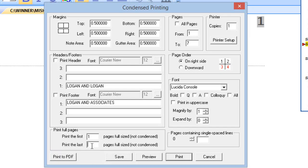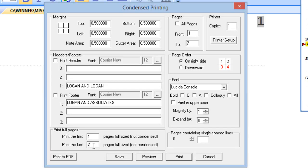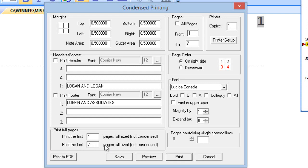If you put the page number of the end of your transcript, for instance, I'm going to put 7 in here. Print the last 7 pages full size. I'm not going to get just the last page, which is my certificate, which happens to be on page 7. What I'm going to get is the whole entire thing in full size. The last 7 pages in full size.